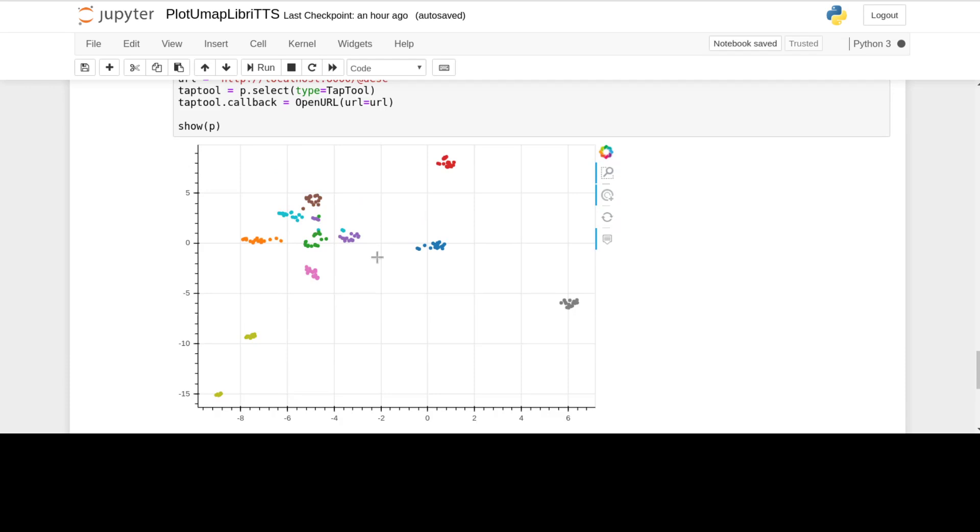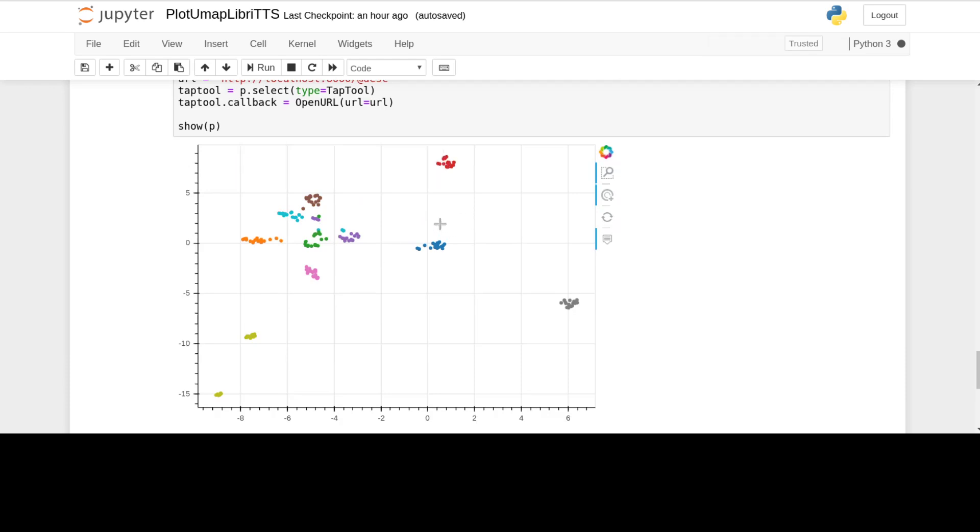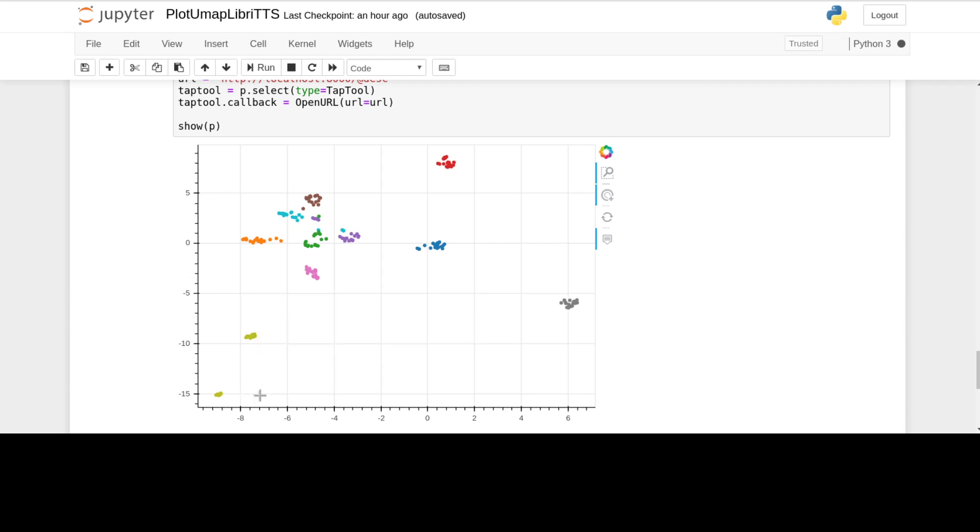We should see then when I run this, that I'll click on it in a moment, that the red ones are going to sound like all the same person. They're not always the same person, they typically are. The model's pretty good that way, and a different colour is a different speaker. Let's give it a go.